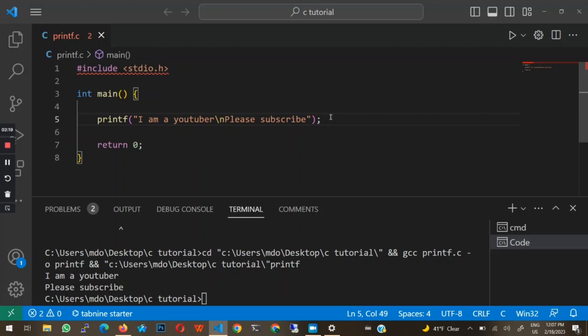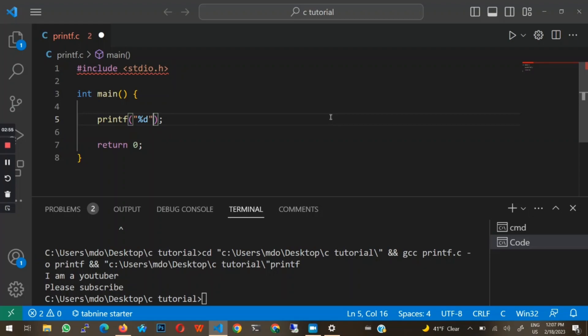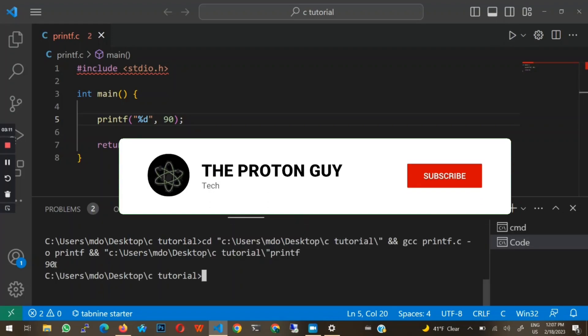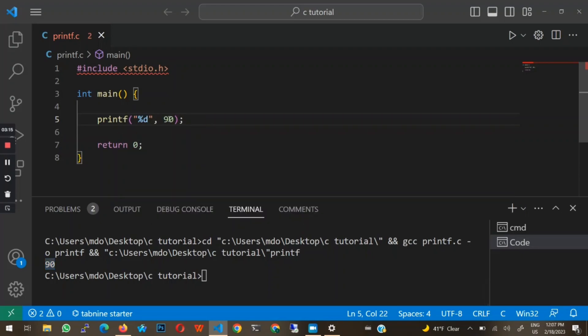Now let's talk about how to print numbers and integers. If I wanted to print out a person's age, we need to pass in a specific format specifier. Format specifiers act as a placeholder for printing specific values and tell us what kind of data type we are printing to the terminal. To print a number, we use %d. After passing in %d inside the quotes, you put a comma and then pass in the number you want to print — like 90. Once I run this, you'll see that 90 gets printed in the terminal.